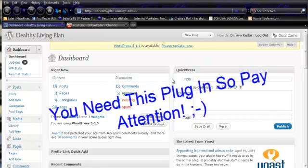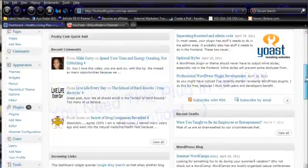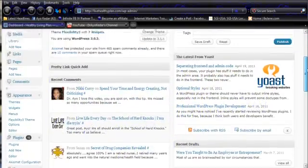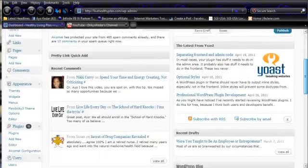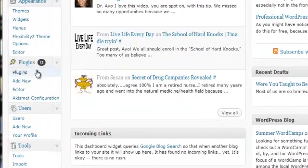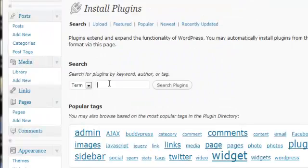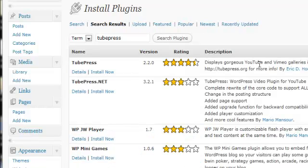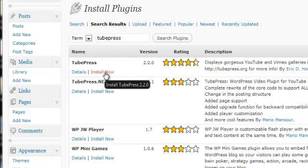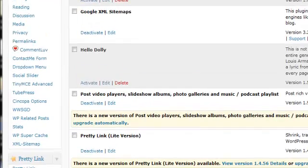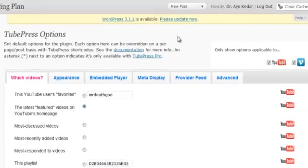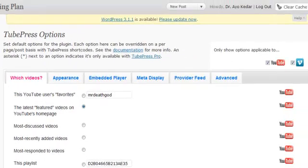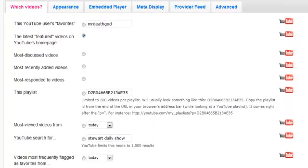Follow with me on this quick video. Let's go over to plugins, let's go to add new, and we're gonna search for TubePress. Install now, activate the plugin, go over here to your settings, go to TubePress, and let's add your information in here.